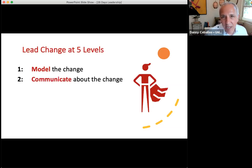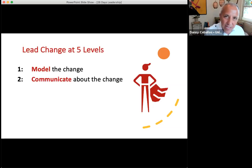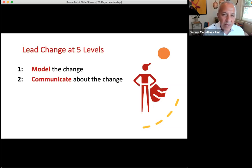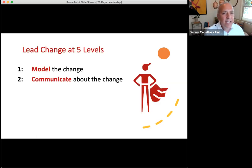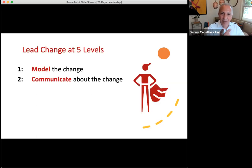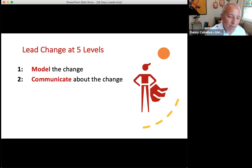Secondly, communicate about the change. If you're not communicating about the change in six different ways, you are probably missing the mark with some people. That's the magic number for vital communication — when communicating a vital piece of communication around the change, you want to communicate it in six different ways. Challenge yourself: there's email, written correspondence, saying it, video, getting the message to go through other people. Find six different venues, ideally that appeal to different learning styles.